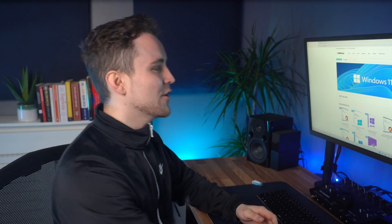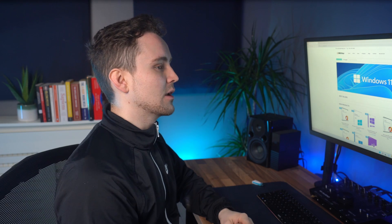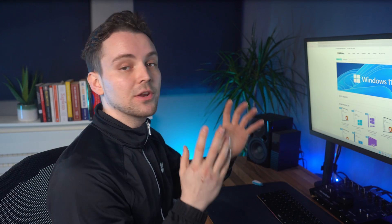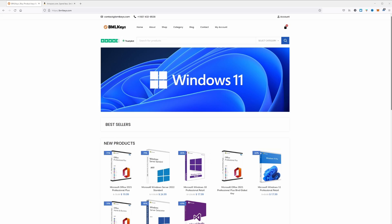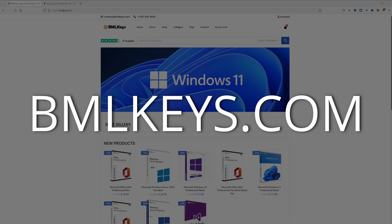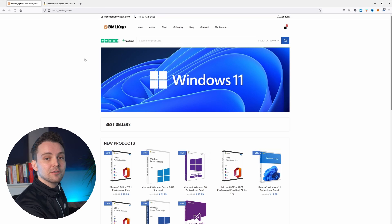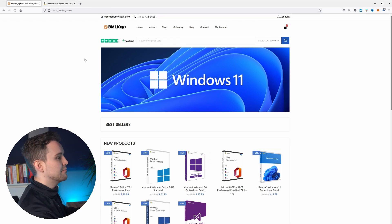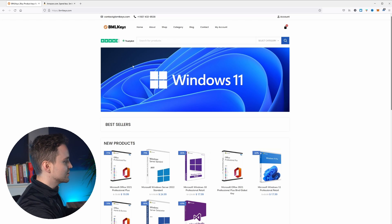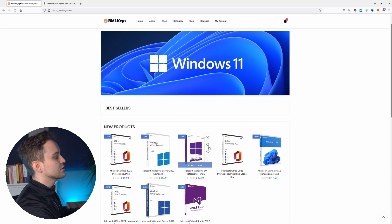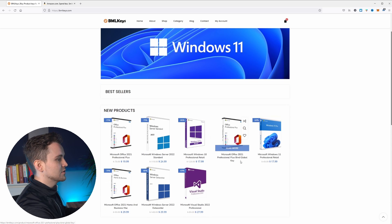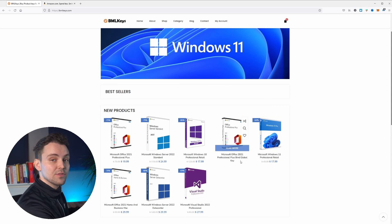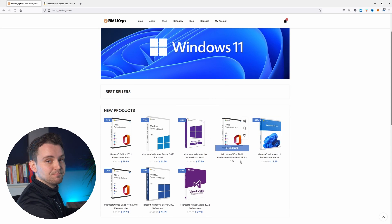So the first thing that you're going to want to do is decide which browser you would like to use. I'm going to use Mozilla Firefox. Then we're going to go ahead to a site called bmlkeys.com. That's where we're going to be searching for this. So when you get to the main page of this site, you'll be able to see that they don't just sell Windows, they also sell a few other things like Microsoft Office. So you can get some things for quite discounted prices here.